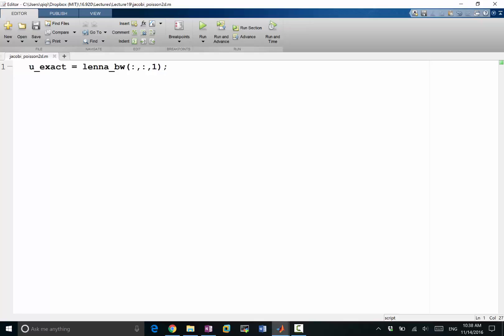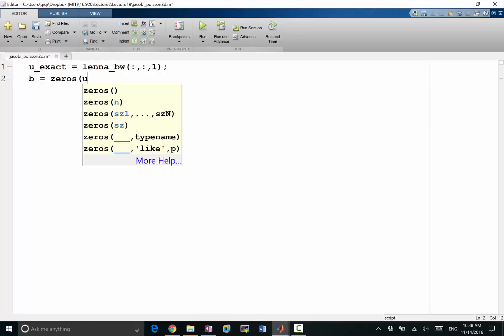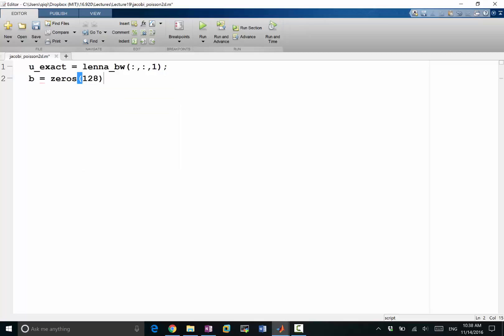My b would be equal to zeros. The shape, well I would just say 128, that's something we know. I think I also want to make u_exact to be float of u_exact.